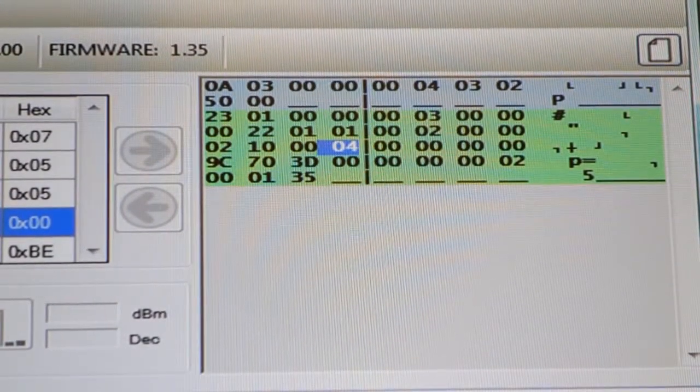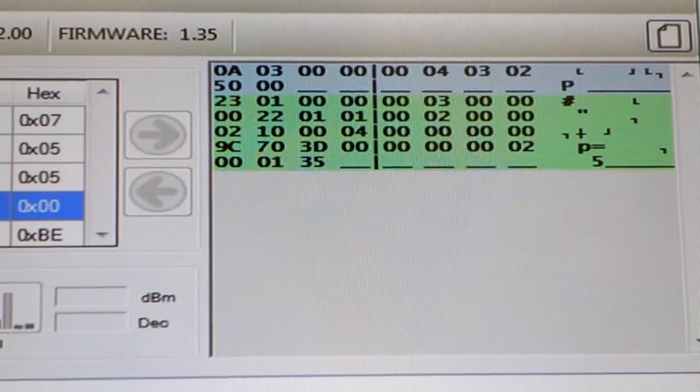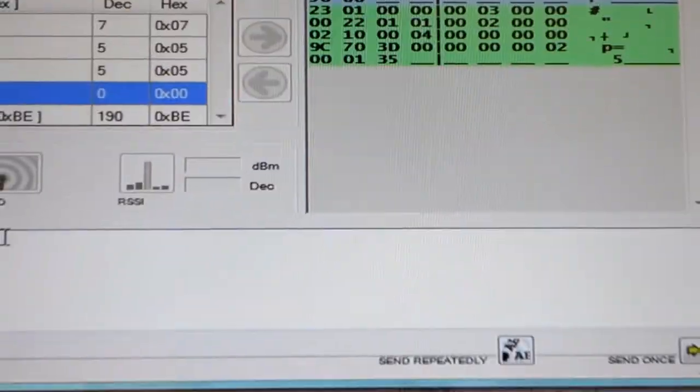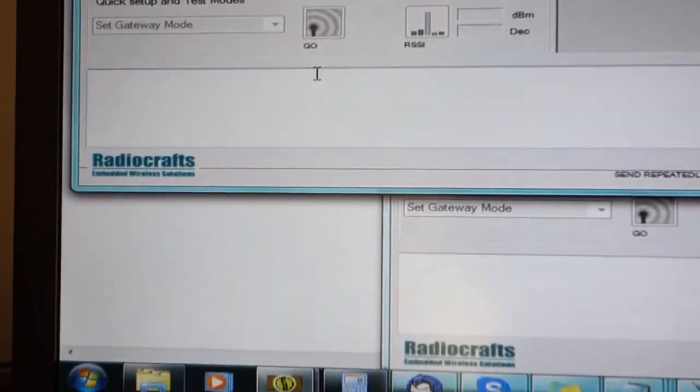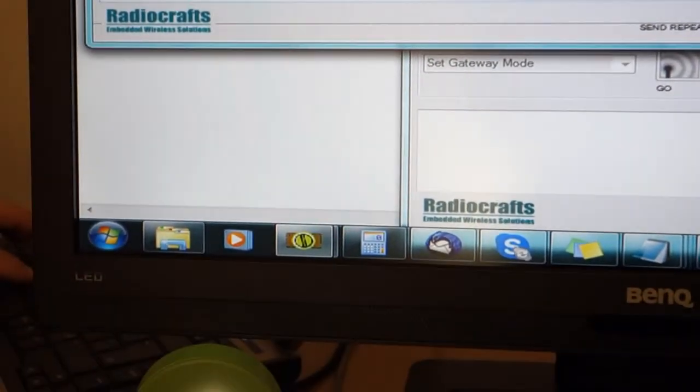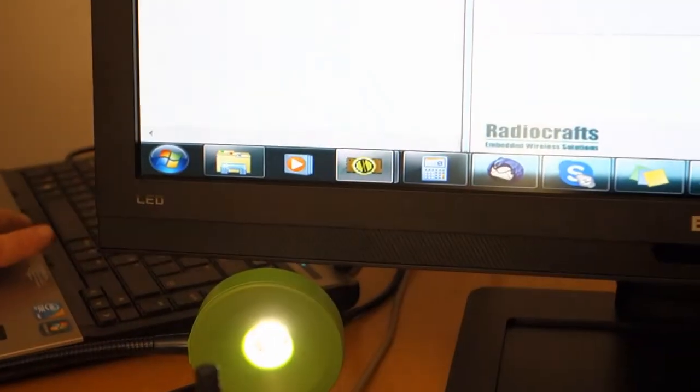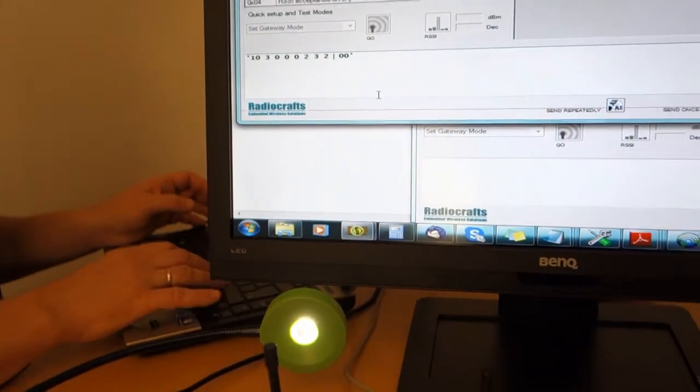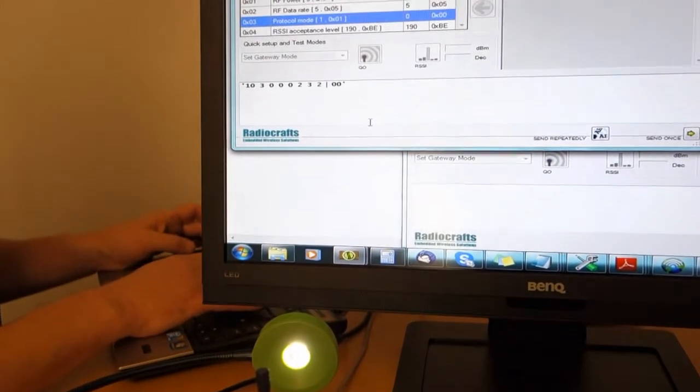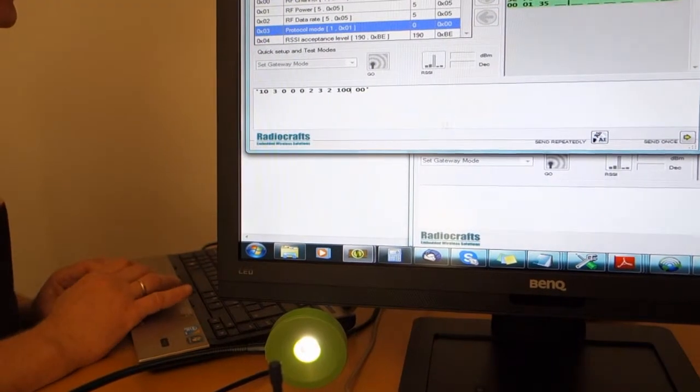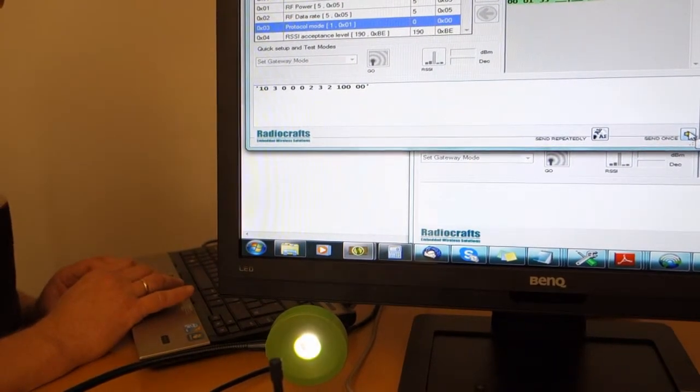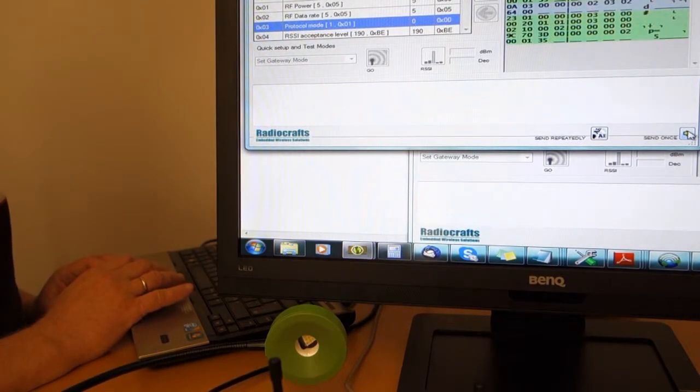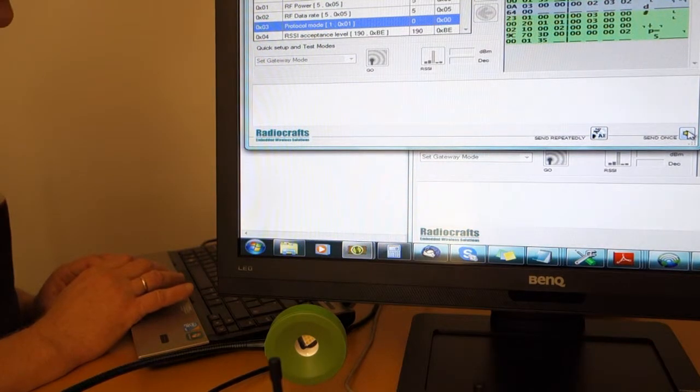That's how simple it is to send a dim command. Let's send another dim command. Let's now dim it to 100 percent, which should turn off the device totally. As we see when I send the command, the lamp goes out.